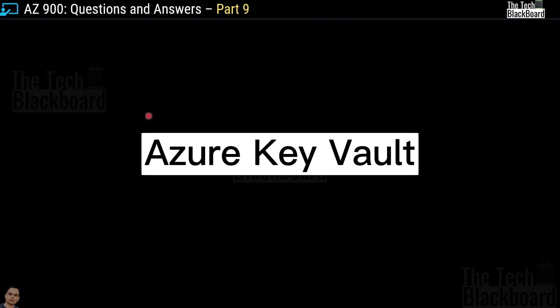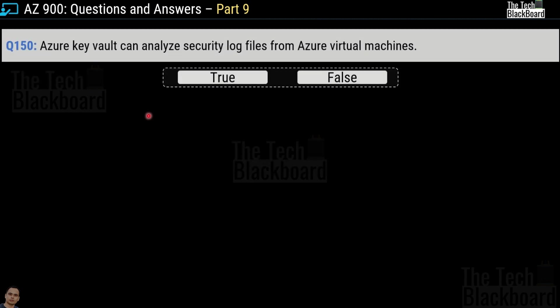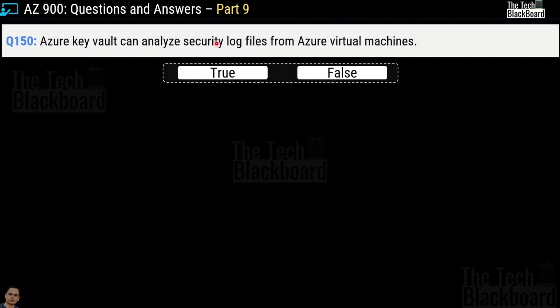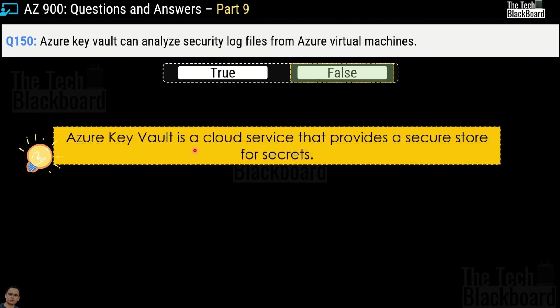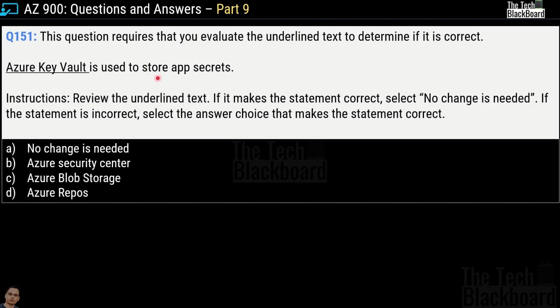Now let's focus on some questions from Azure Key Vault — you can expect a handful of questions on this topic in the AZ-900 exam. Question number 150: Azure Key Vault can analyze security log files from Azure Virtual Machines — true or false? This is a false statement, because Azure Key Vault is a cloud service that provides a secure store for secrets and has nothing to do with analyzing security logs from virtual machines.